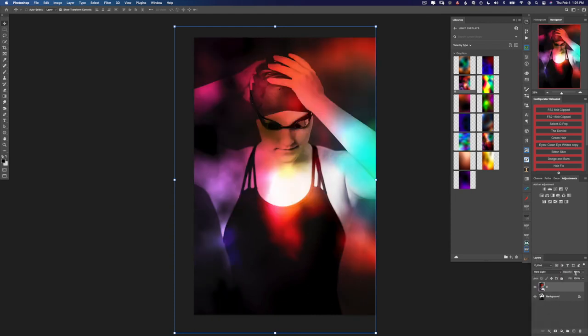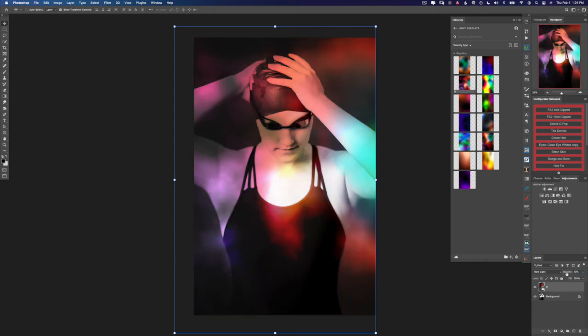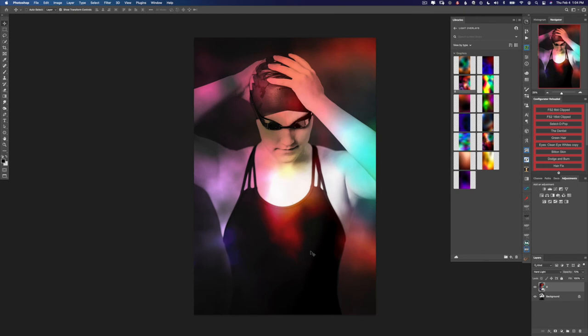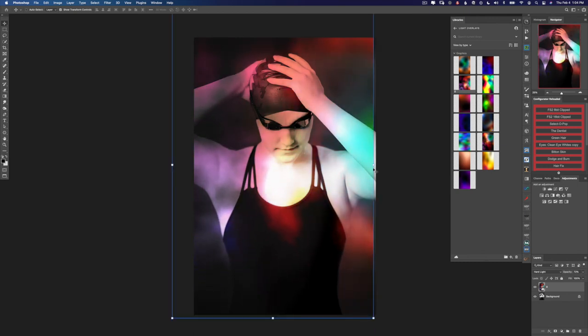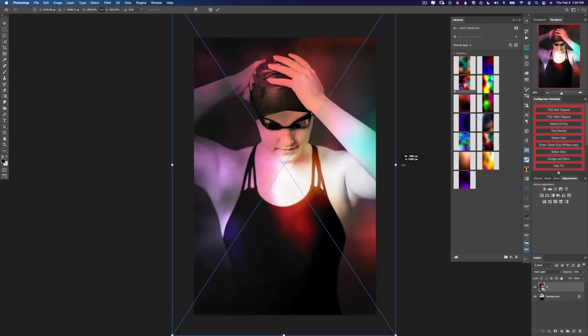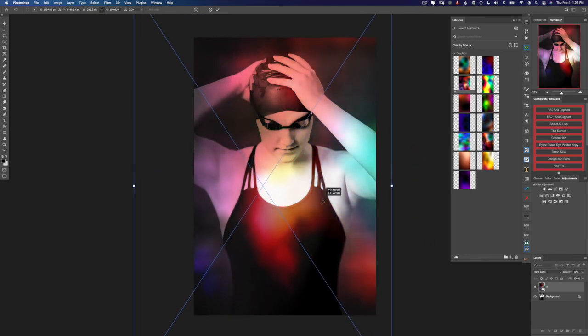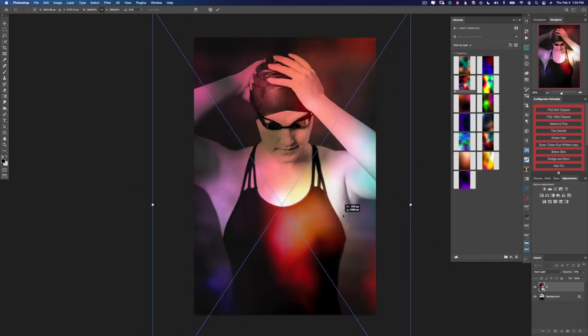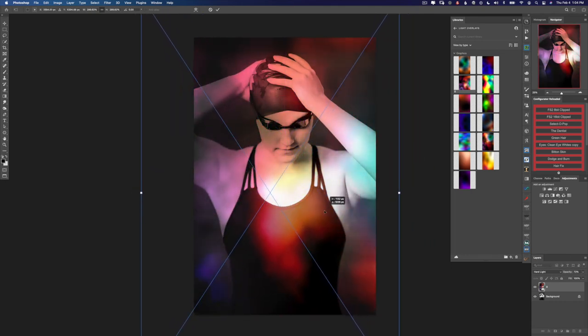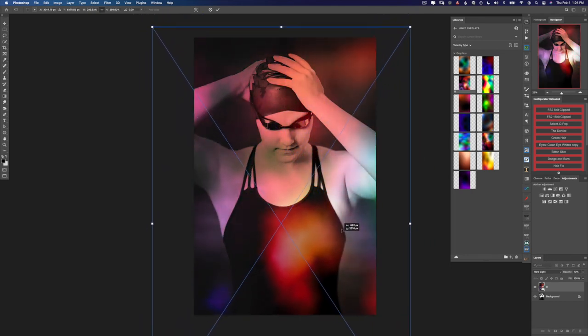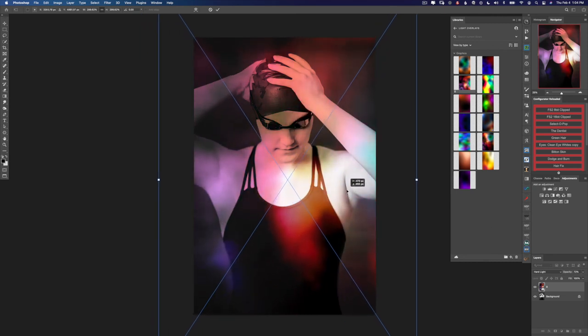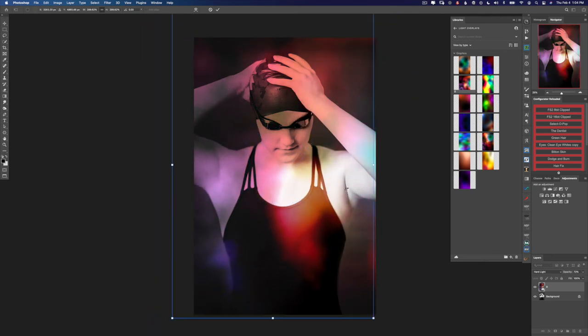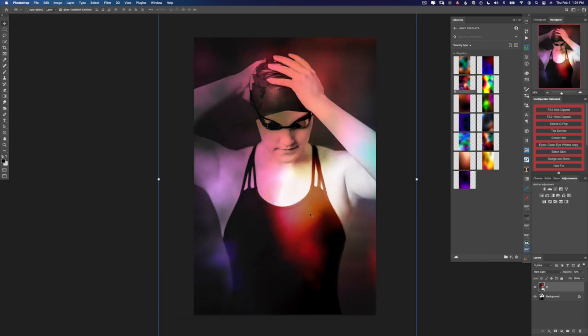I think I'll use hard light for this one and just turn the opacity down a little bit because I really want those colors to sort of burn through. Now if you don't like the position of the colors, you can always scale the light overlay to be a little bit bigger and you can just move it around like this. So I think that looks nice.